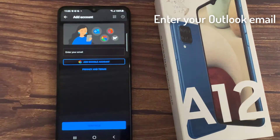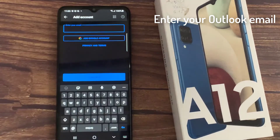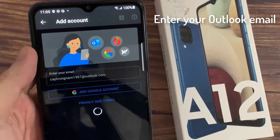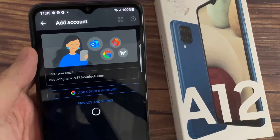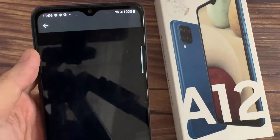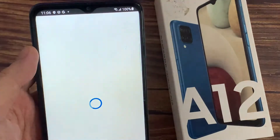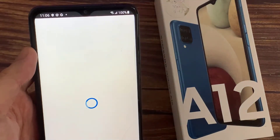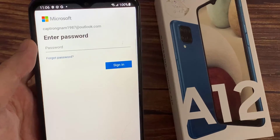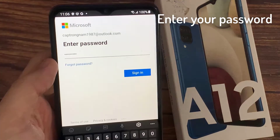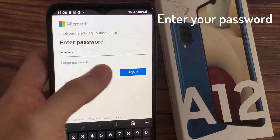Enter your email username. Enter your email account password.